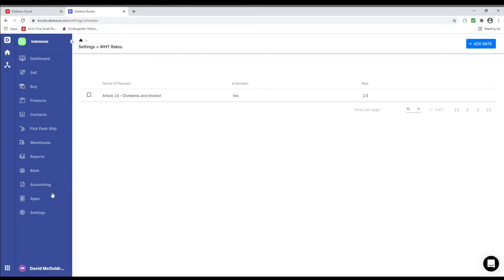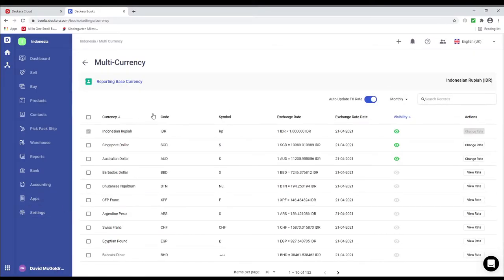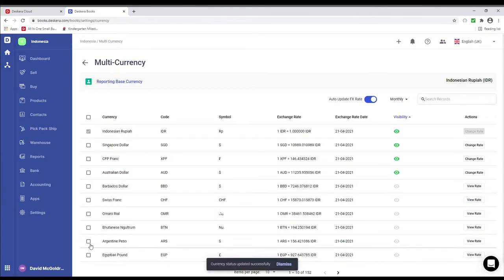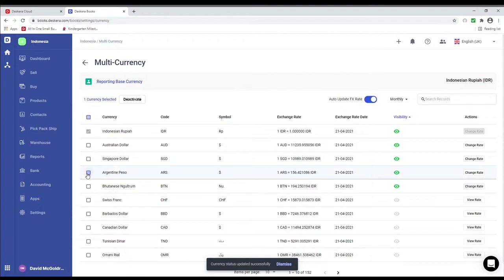Next let's click on Settings and let's click on Currency. Inside here you can see the currency, code, symbol, exchange rate, exchange rate date, visibility, and action. If you wish to activate currencies, for example the franc, you just click on the eye icon. If you want to activate multiple, you can select multiple and click Activate. If you want to deactivate an individual one, you can click on the eye icon. If you want to deactivate multiple, you can select them and click Deactivate.